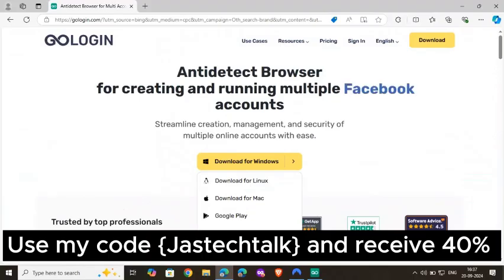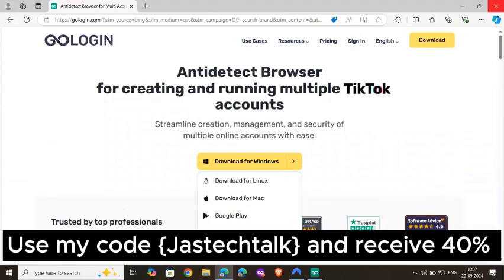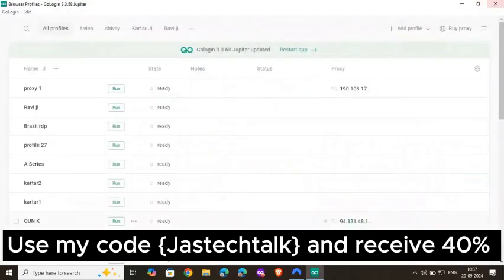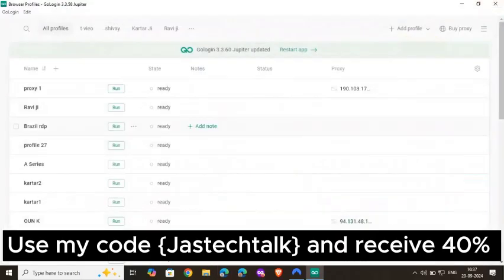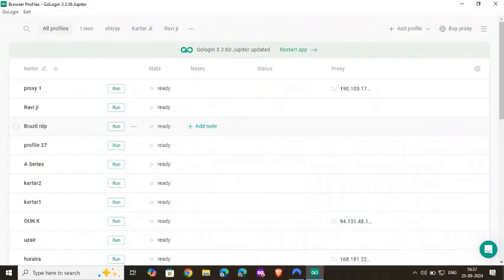You can use my promo code that's on the screen. That will help you to get 40% discount no matter if you buy it for a month or for a year. That would be applied on both plans. So that's how you can save yourself. First thing, always keep in mind, never install any extension. That's the main common problem that I have seen among people getting hacked.